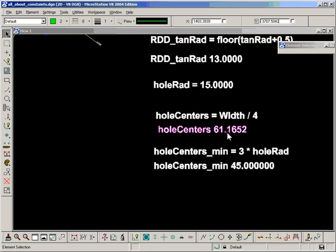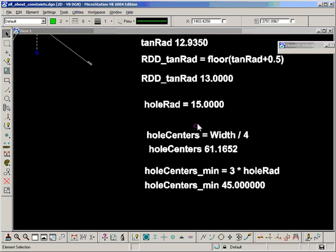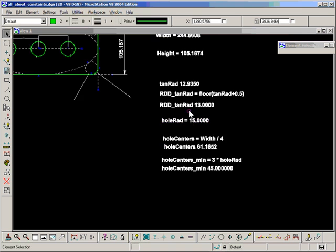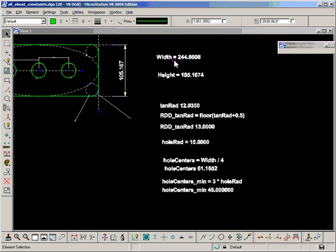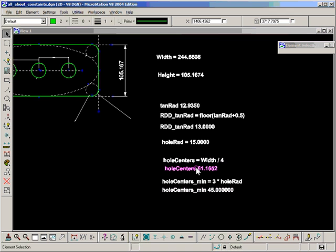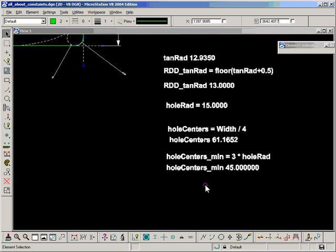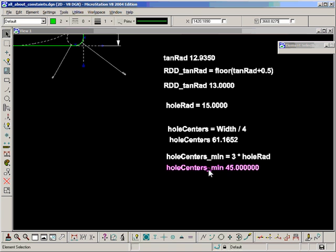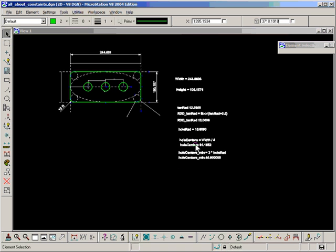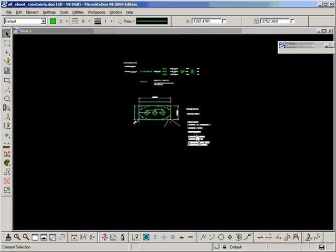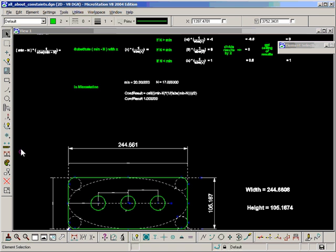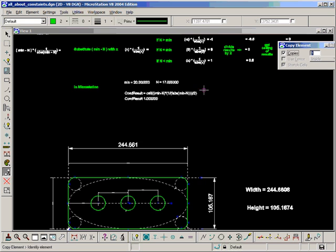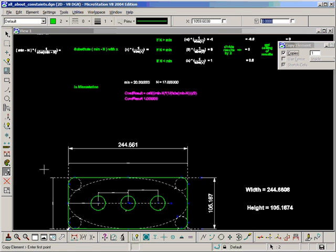So what I'm going to do now is I want a visual cue on width if this value becomes less than this value. So let's use our equation for conditional results and minimums.